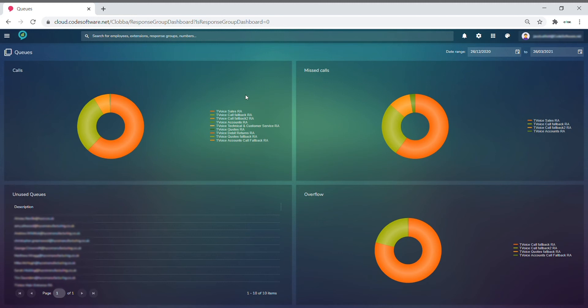You can simply adjust the graphs by taking off and clicking on the lines that you don't want to show, and if you were to click back onto these, these would simply be added back in.